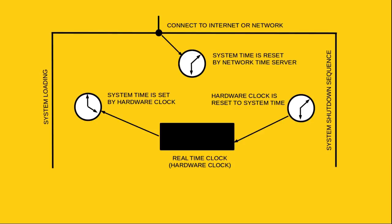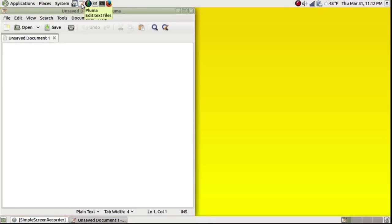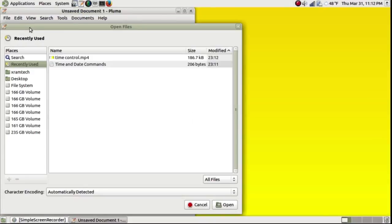If you see an error in the time displayed on your desktop, that's evidence of a problem. Here I'm going to open a text document in which I've entered three basic commands necessary to set the time in Linux.